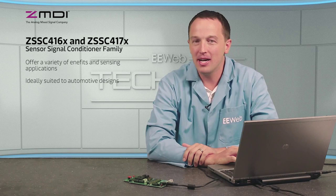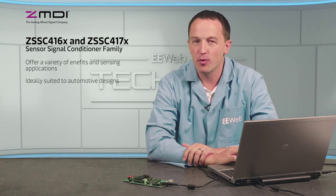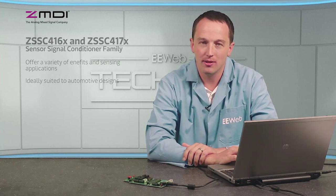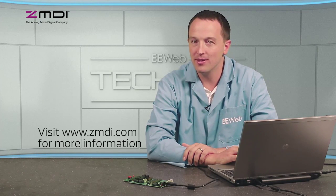The ZMDI ZSSC-416X and ZSSC-417X offer a variety of benefits in sensing applications, especially those in automotive designs. For more information, visit ZMDI.com.